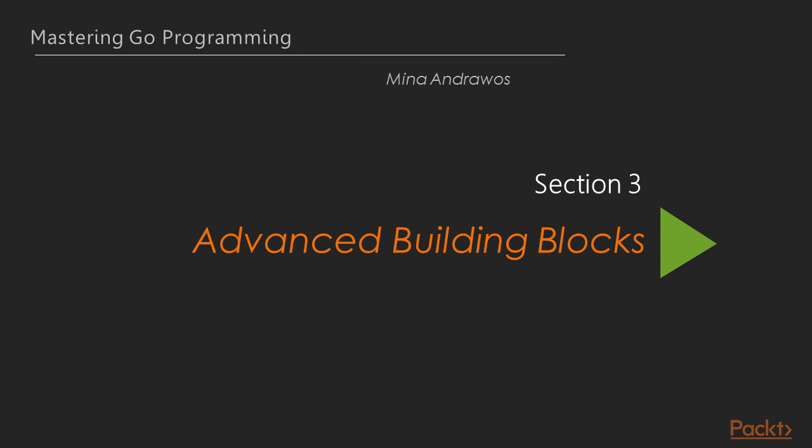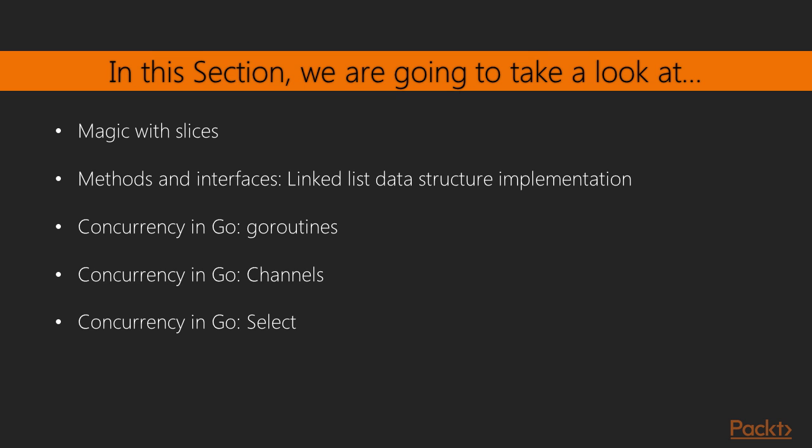Hello and welcome to section 3 of our journey in the powerful world of Go programming. In the previous section, we covered the basic building blocks in Go. In this section, we'll dive deeper into the building blocks of the Go language.